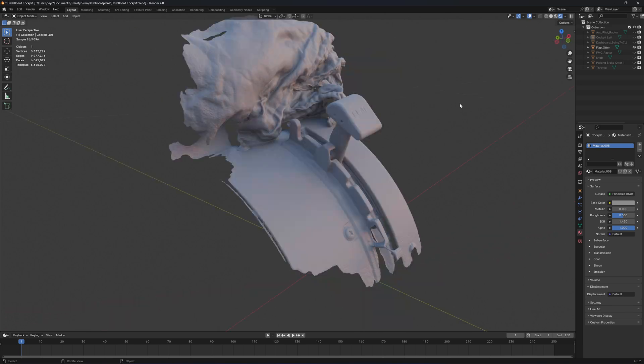Sorry that I didn't record the scanning process because I ran the Raptor on the batteries and I need to save the power.